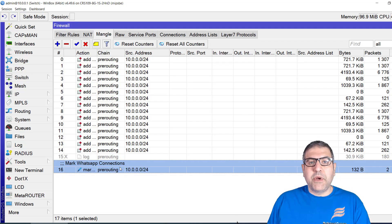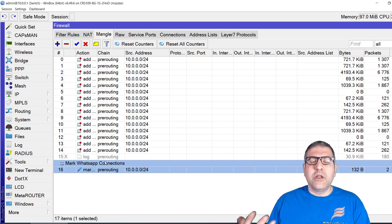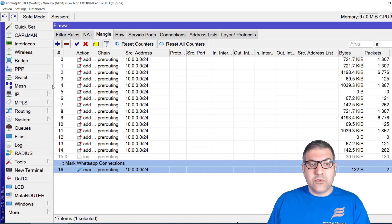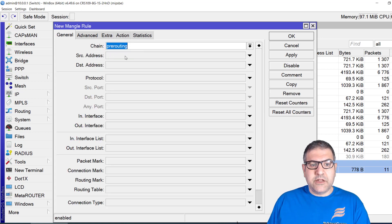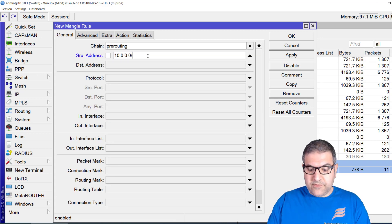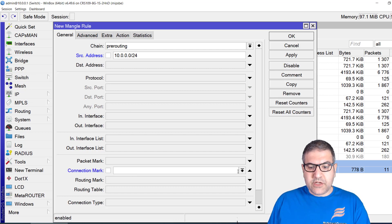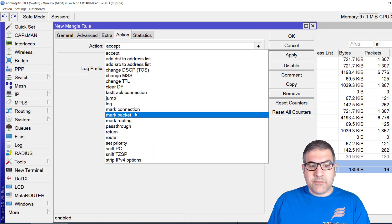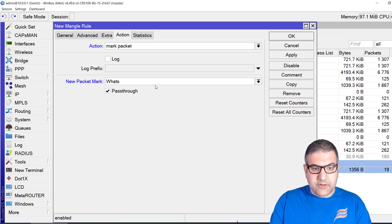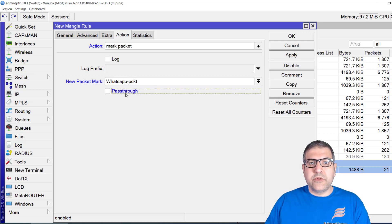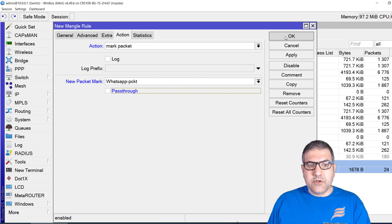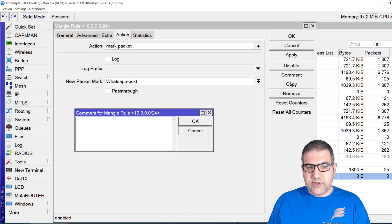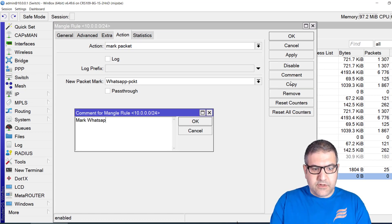For quality of service and queues, we also need to mark the packets. Once the connection is open, all packets of that connection need to be marked too. So I create another rule: source 10.0.0.0/24, connection mark 'WhatsApp connection', action is mark packet, and I call it 'WhatsApp packet'. I also enable passthrough off so it doesn't continue to other rules. Comment: 'mark WhatsApp packets'.